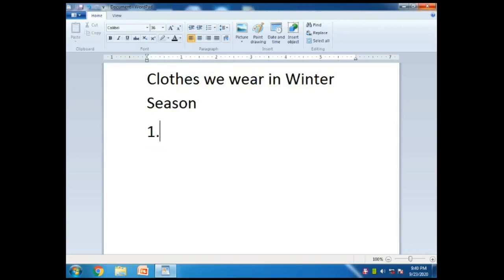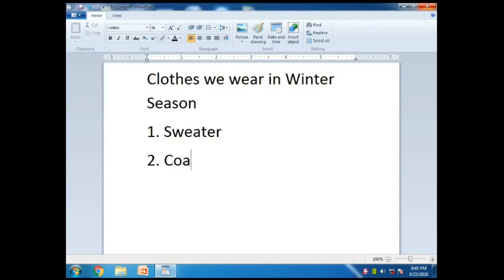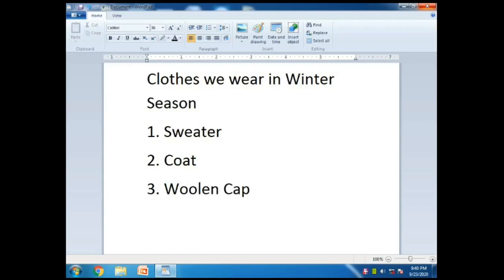Now put numbering from the keyboard using the number keys. Give a space and write down the first one: Sweater. Enter. Number two, give one space with the Space Bar, and then write down the next one: Coat. So sweater and coat hum winter mein daalte hain. Then write down the third one: Woolen Cap. Cap bhi pehante hain hum log.